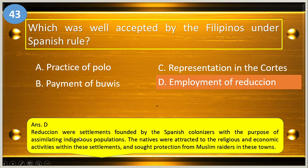Reductions were settlements founded by the Spanish colonizers with the purpose of assimilating indigenous populations. The natives were attracted to the religious and economic activities within these settlements and sought protection from Muslim raiders in these towns.